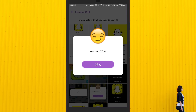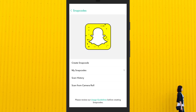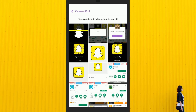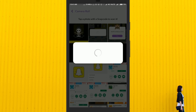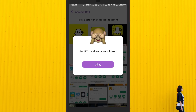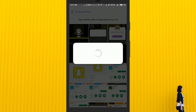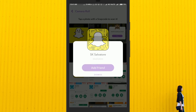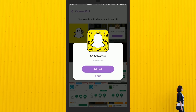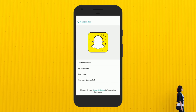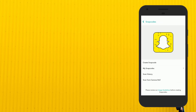Similarly, if you have your friend's snap code and want to scan it, click on this scan from camera roll option and scan the snap code. If he or she is already your friend, you will see a message saying user is already your friend. If your friend is not connected with you on Snapchat, then if you scan his or her snap code, you will see a message saying add friend. So instead of searching your friends manually, use this simple method to add your friends on Snapchat.